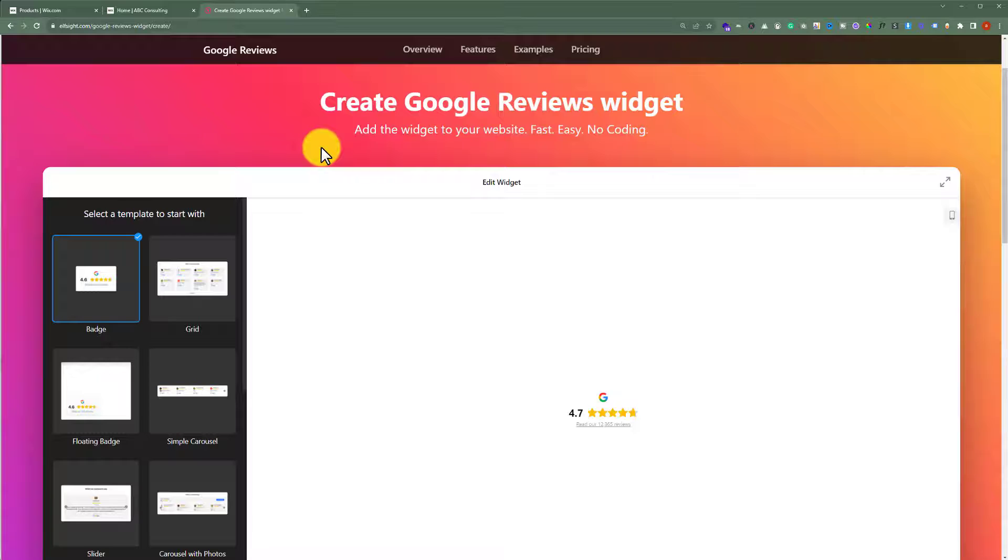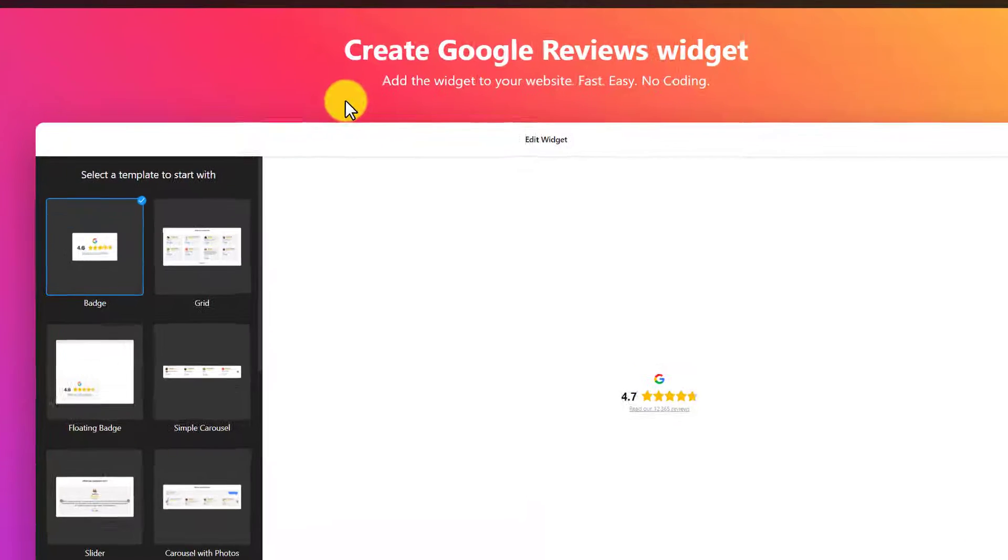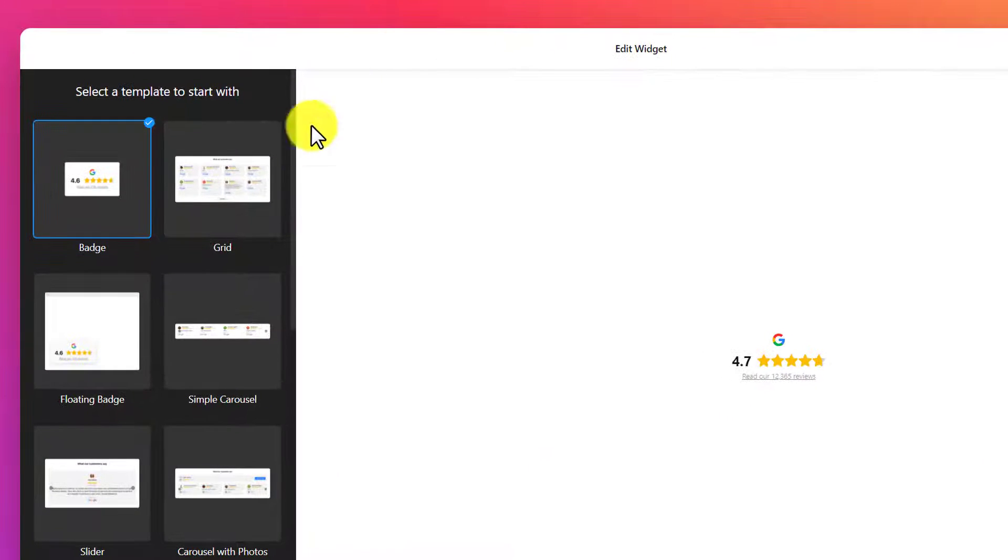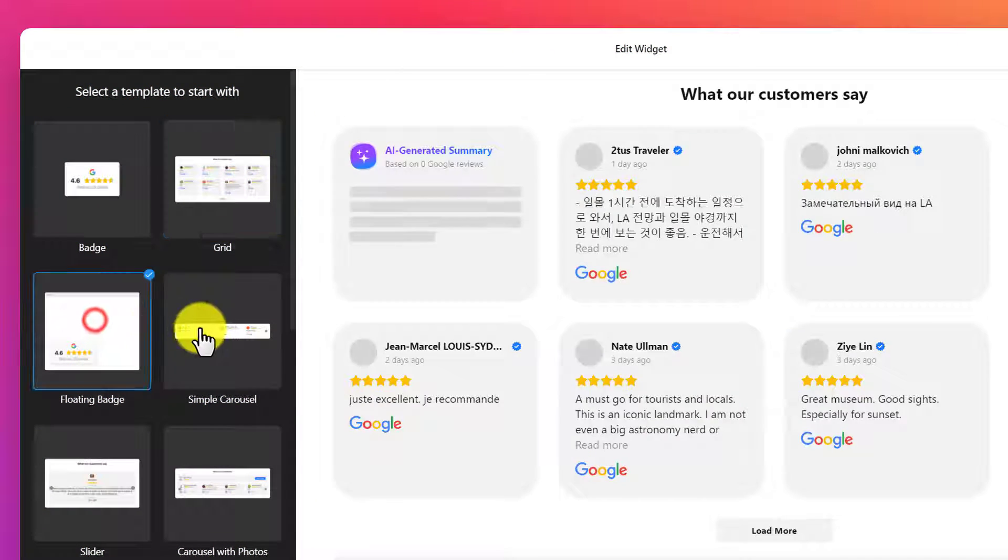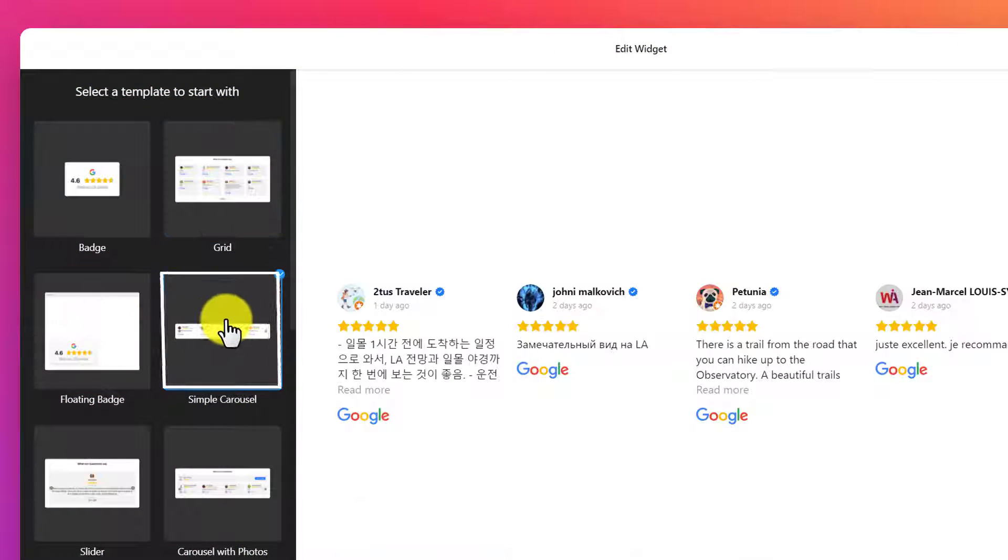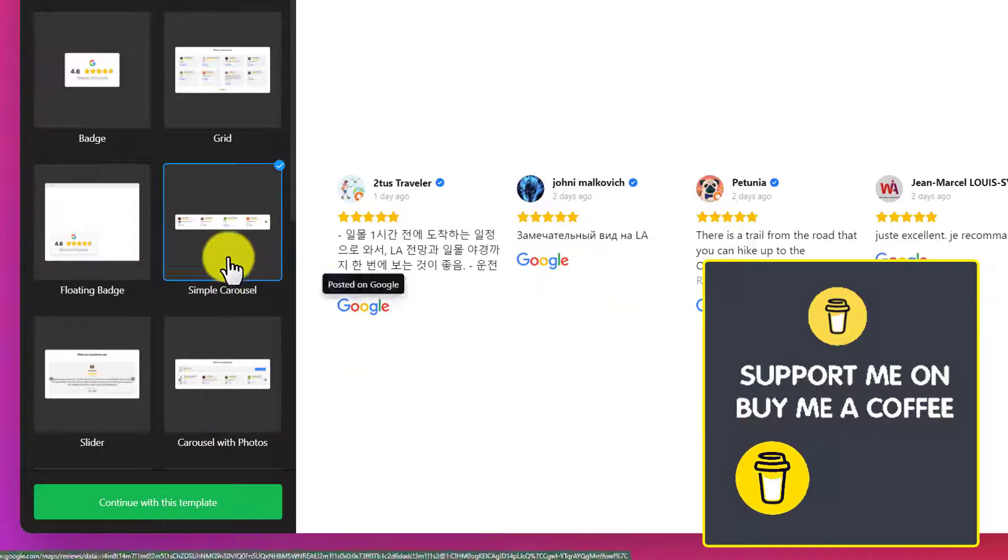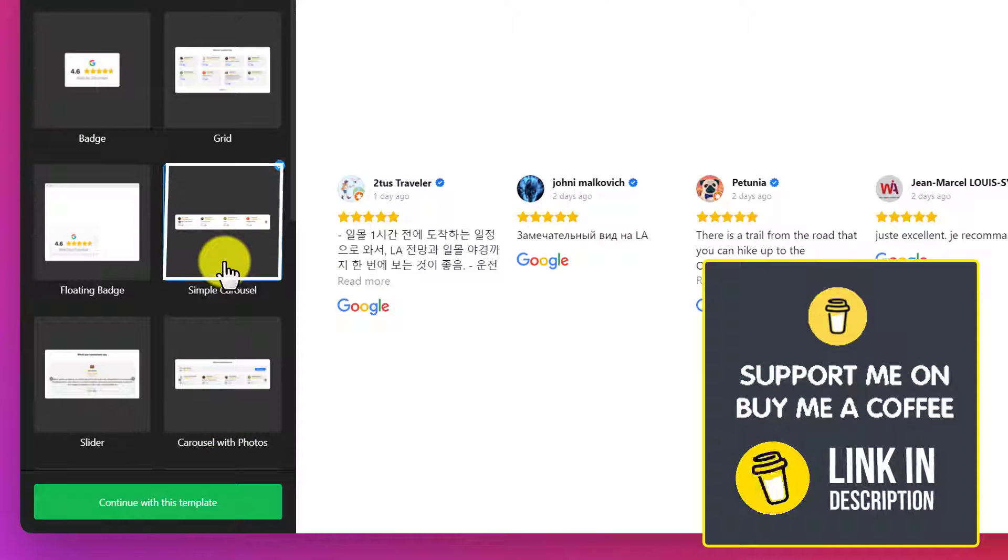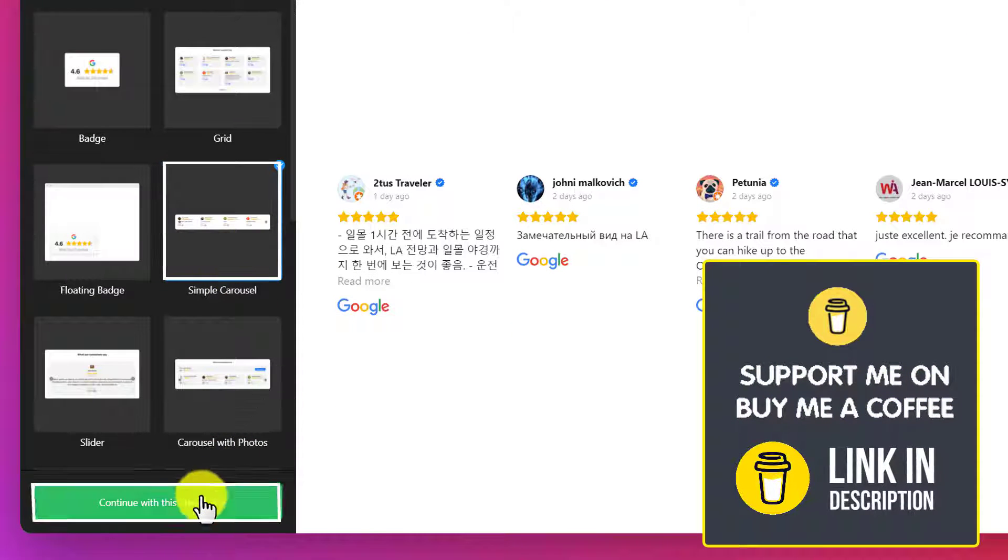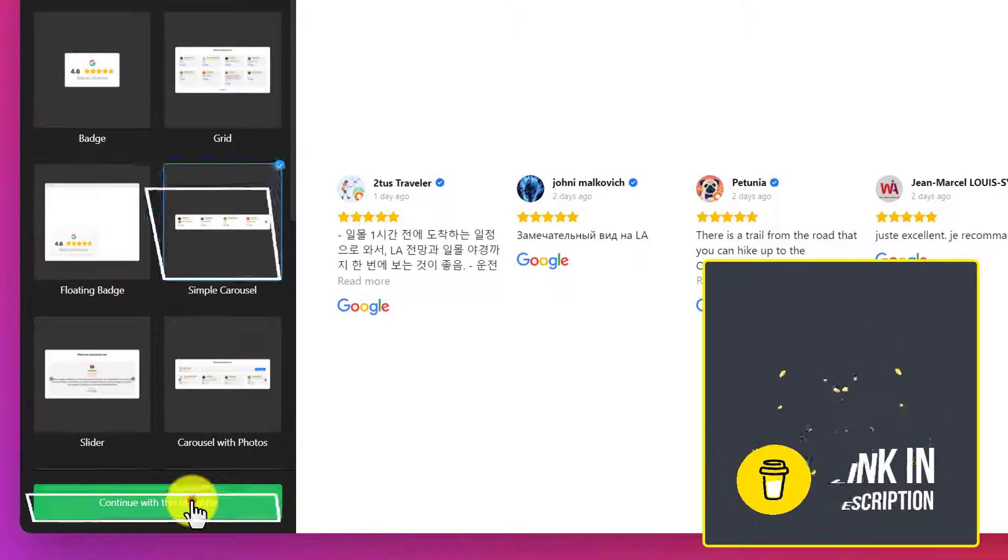There are multiple templates that we can use for our google reviews widget. But I will go with the simple carousel widget. Select the widget and then click on continue with this template.